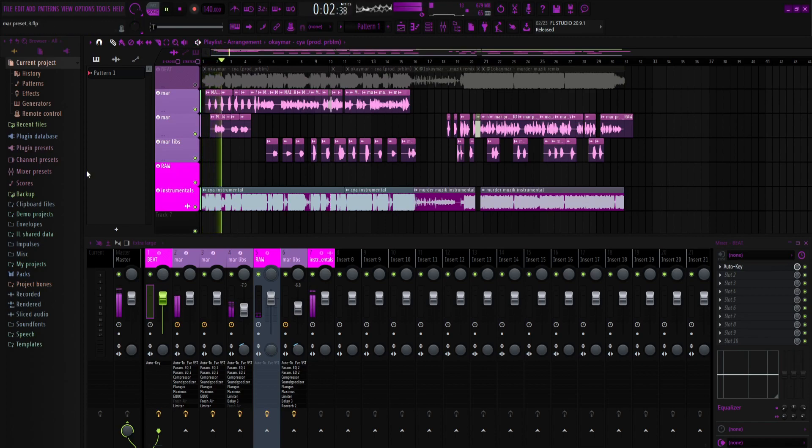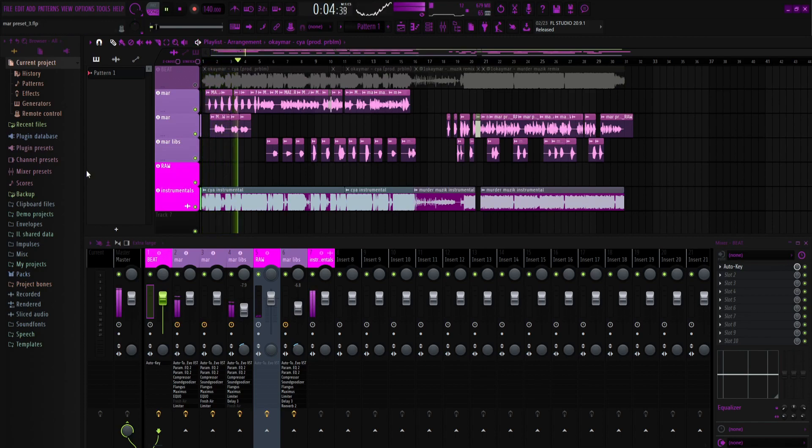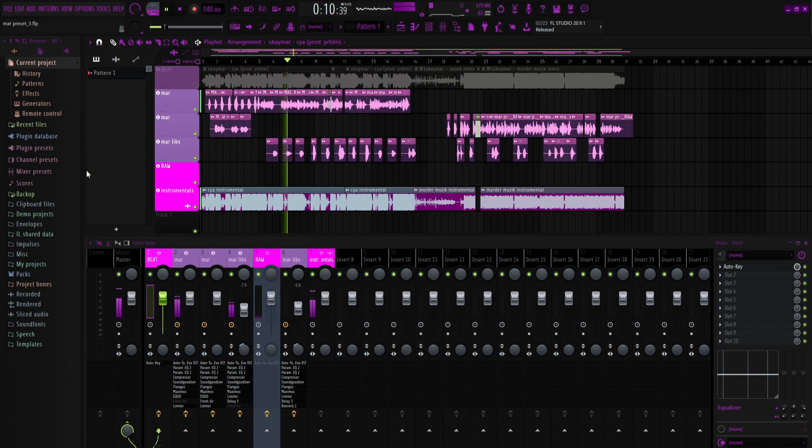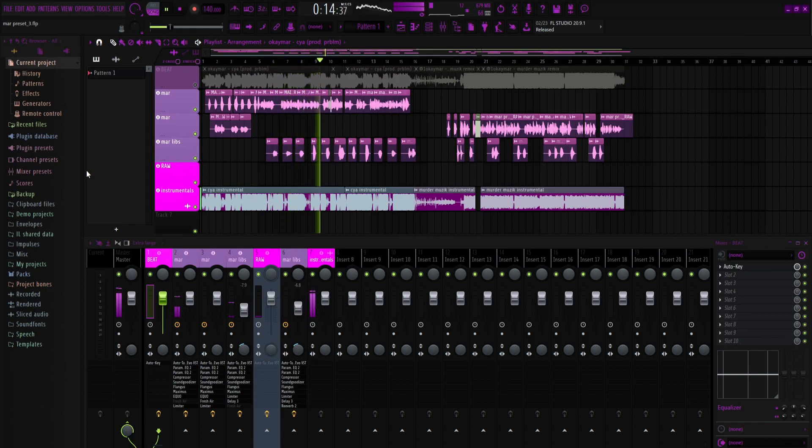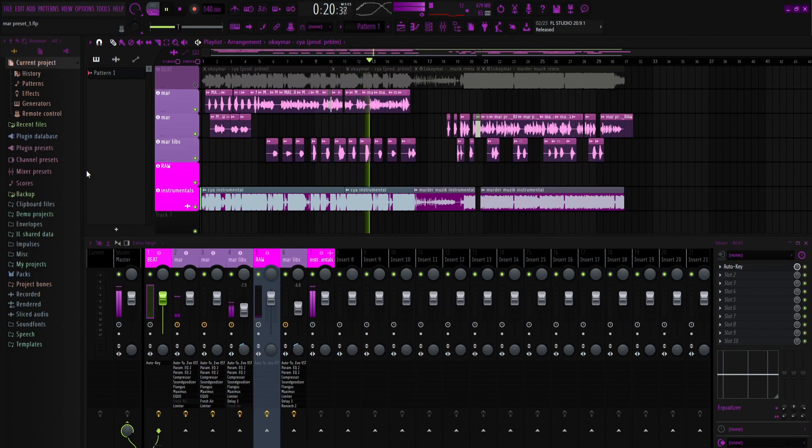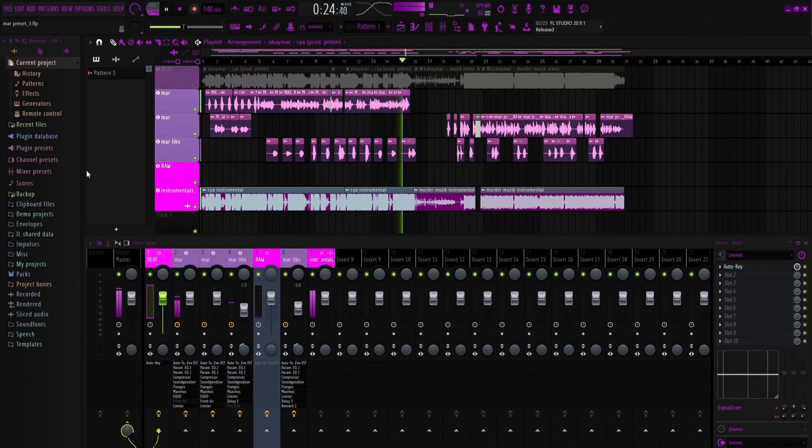[Vocal recording demonstration using the OK Mario preset over the instrumental, showcasing the vocal processing and mix quality]